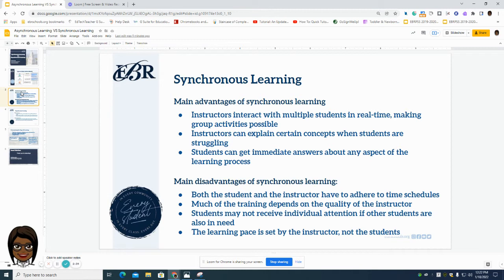When we think about synchronous learning, there are advantages and disadvantages to both learning styles. Synchronous learning advantages include that the instructor is able to interact with multiple students in real time, making group activities possible, as well as being able to provide immediate feedback, have conversations with students, clear up any misconceptions, and possibly do some self-correcting.